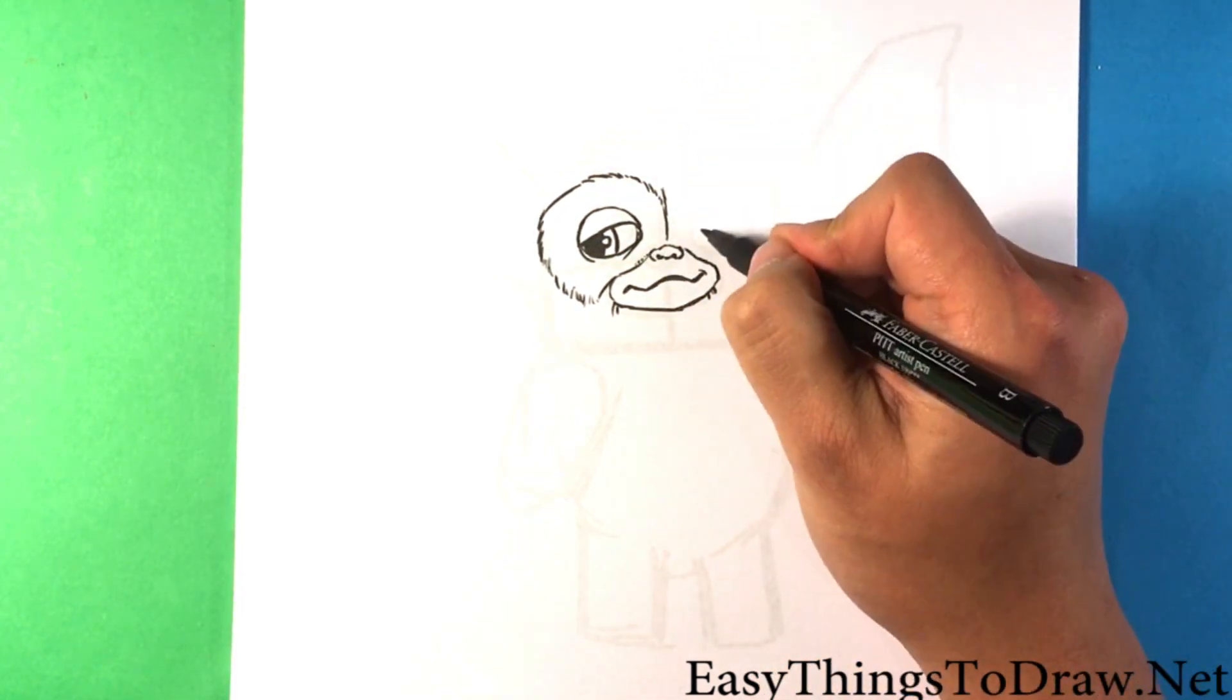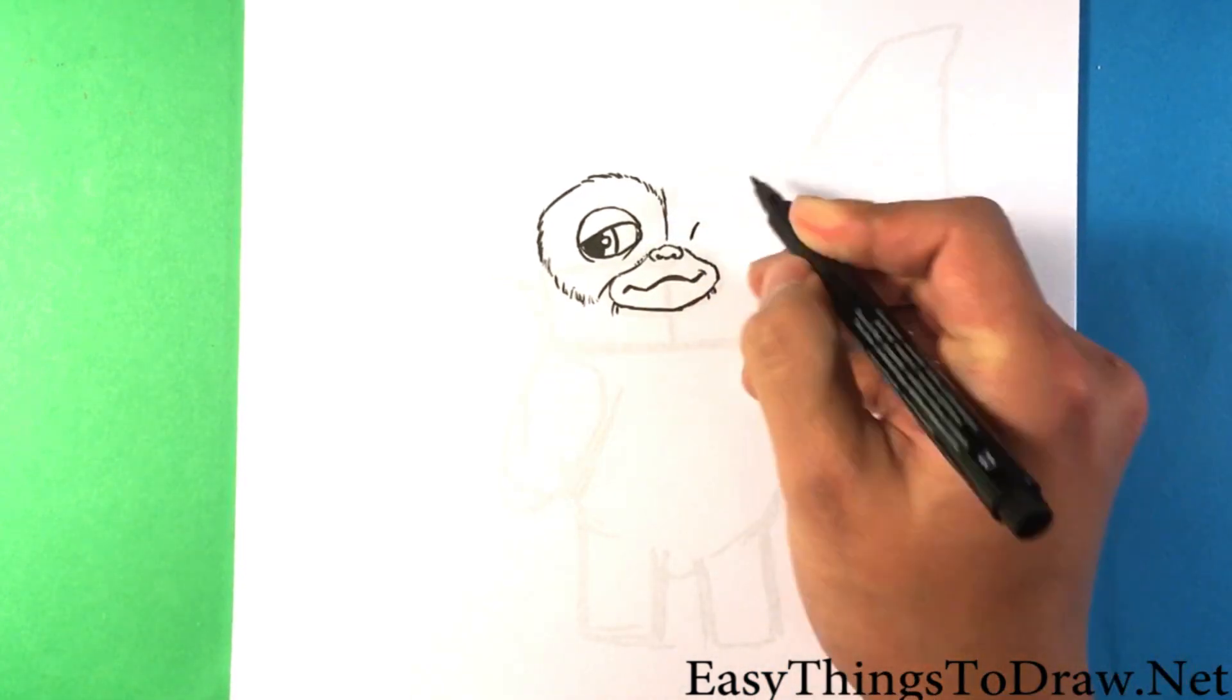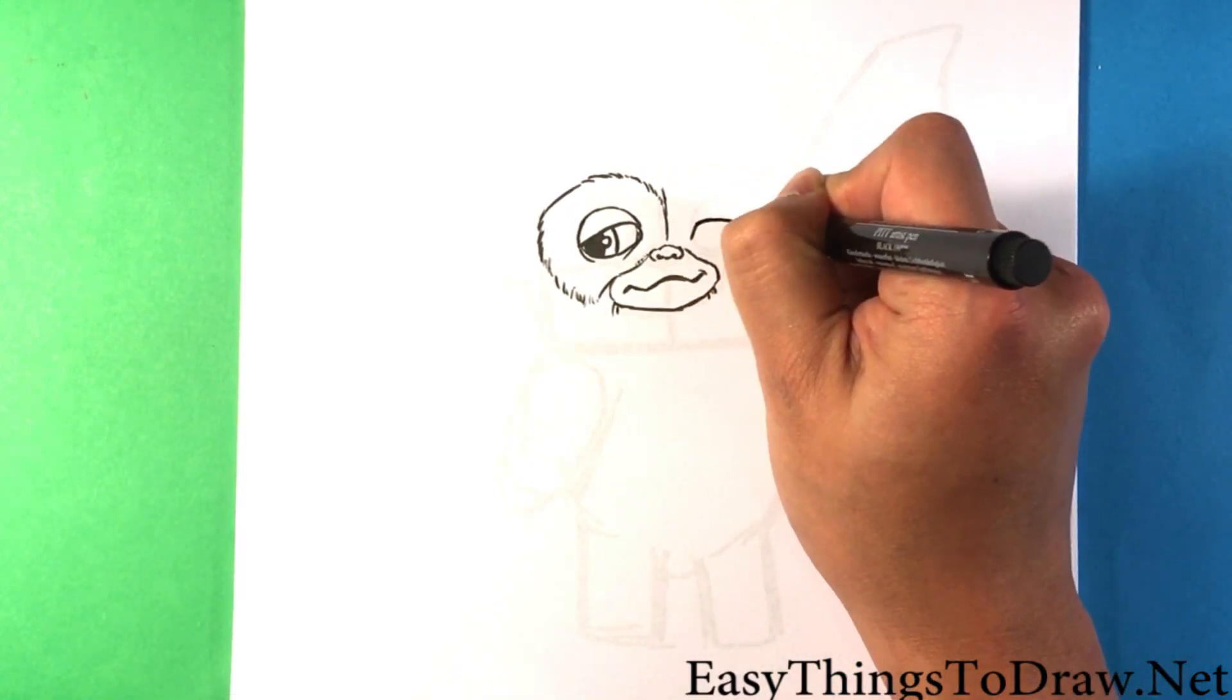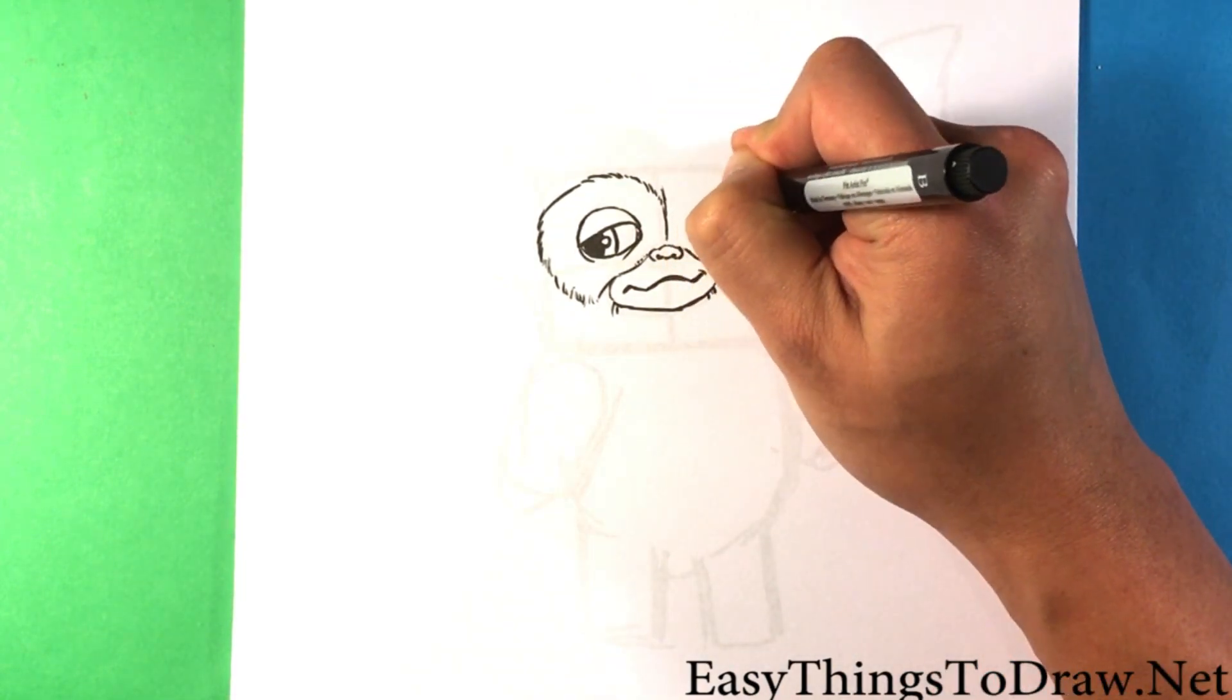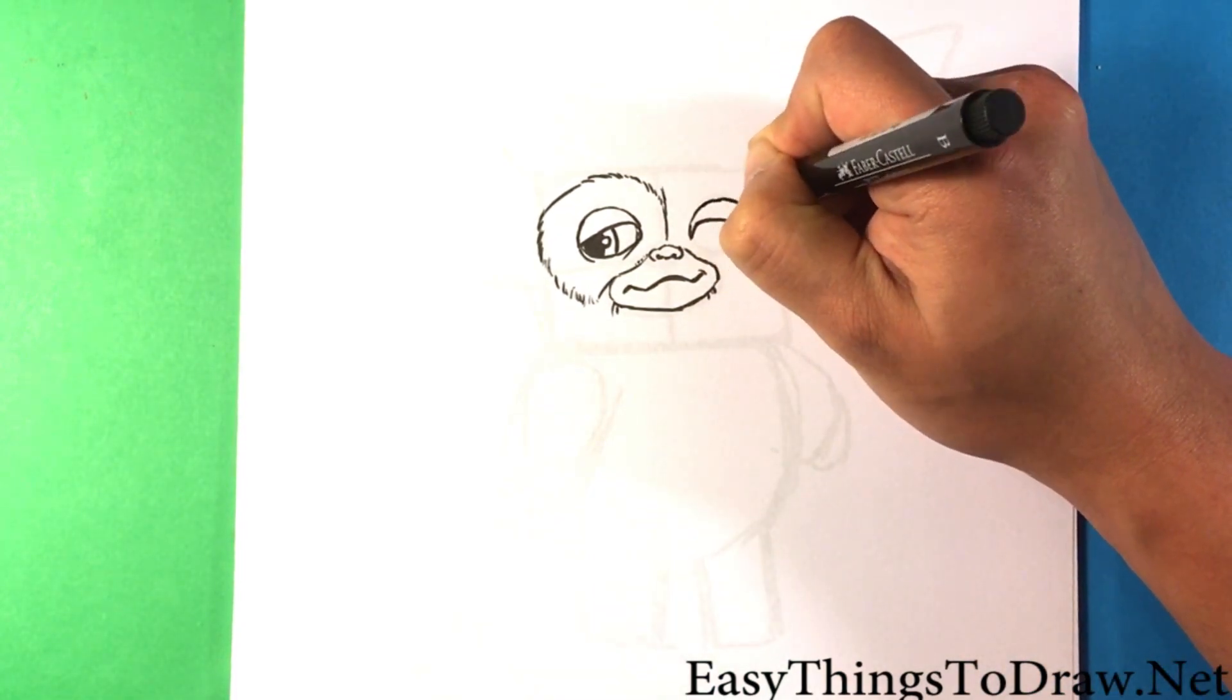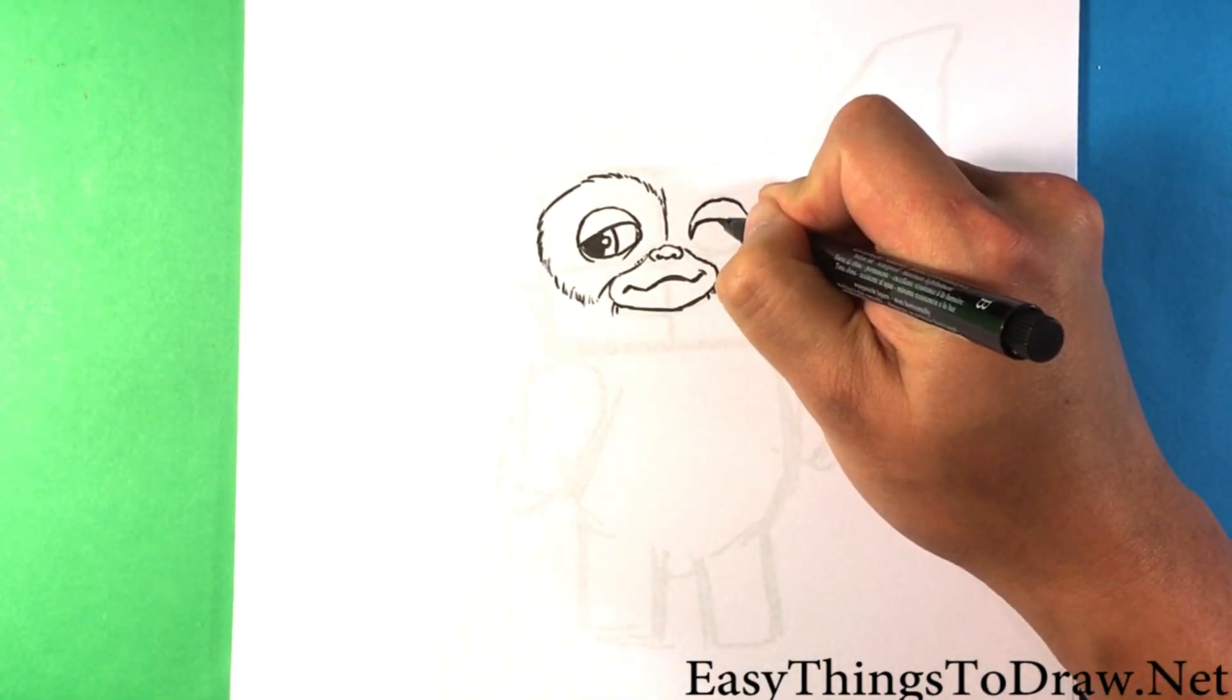I'm gonna go over here to the other eye and I'm gonna keep the proportion of that eye in mind. The ball form, the ball form of the eye.